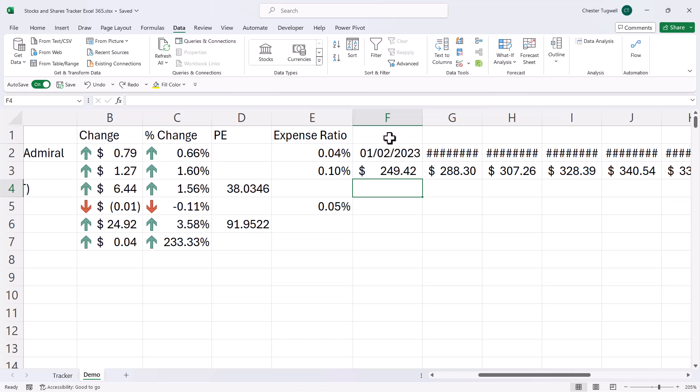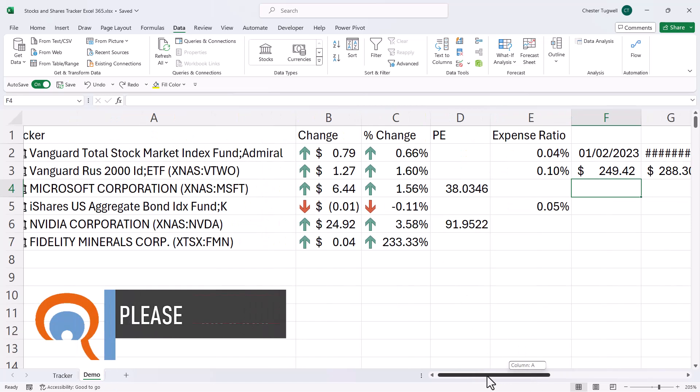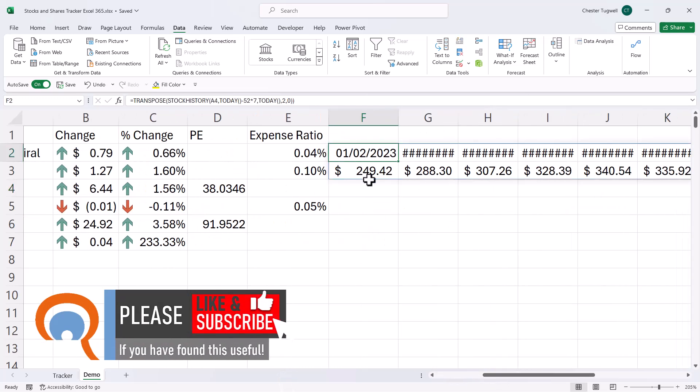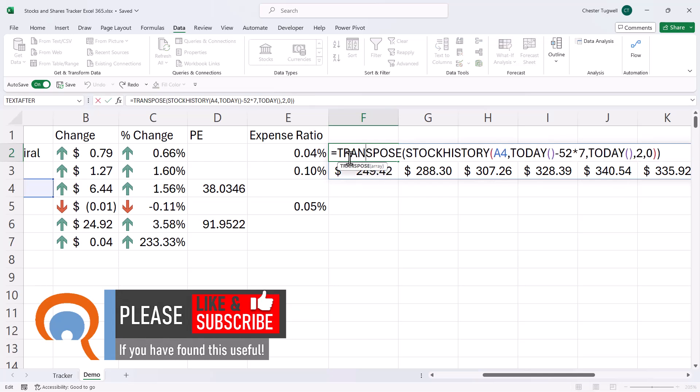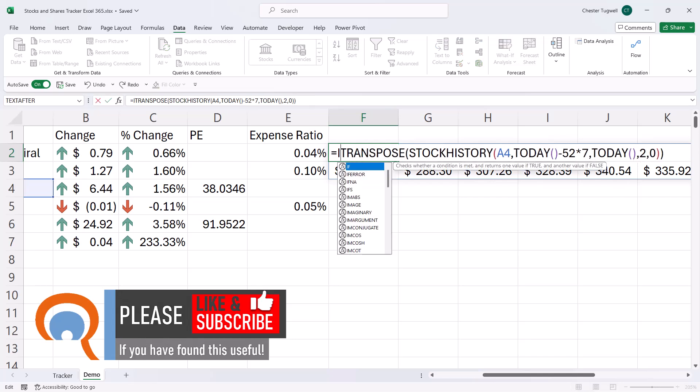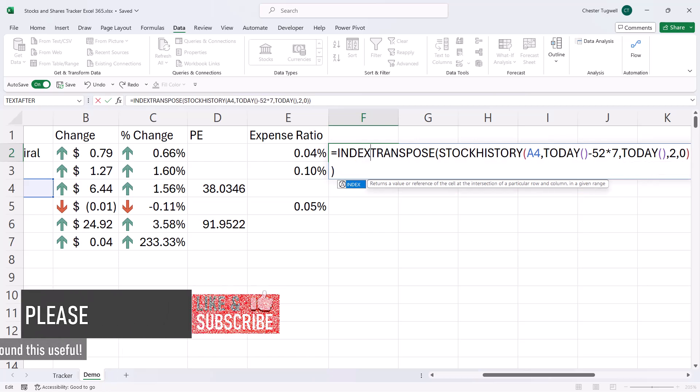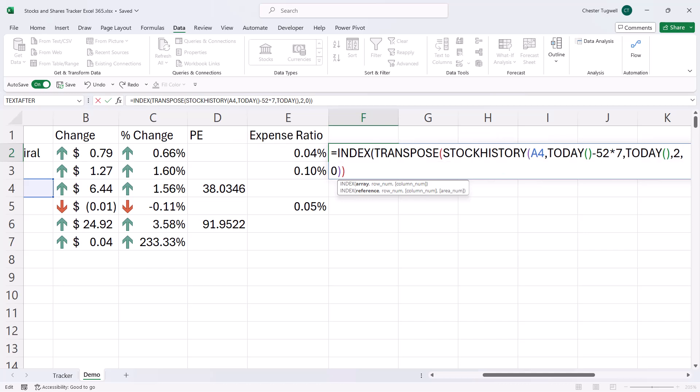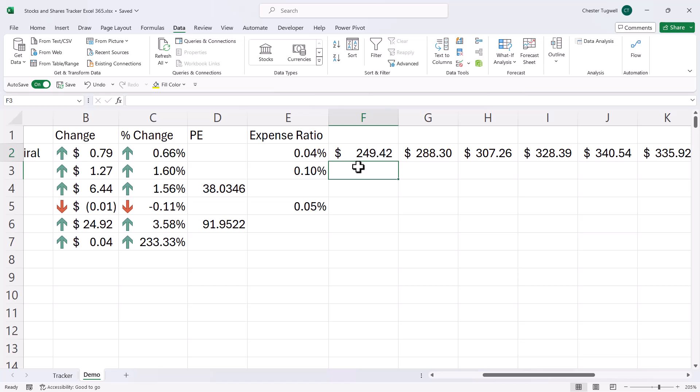I just want to show the closing prices for each of these items that I want to track. So to extract the second row of data and this spilled array of values, I'll very simply use the index function. So my array is returned by this formula here. My row number is going to be two because I want to return row two. And my column number I'm going to leave as zero, or I'm just not going to use it. And if I do that, it's going to return all of the values in row two. So if I close the bracket, press enter.